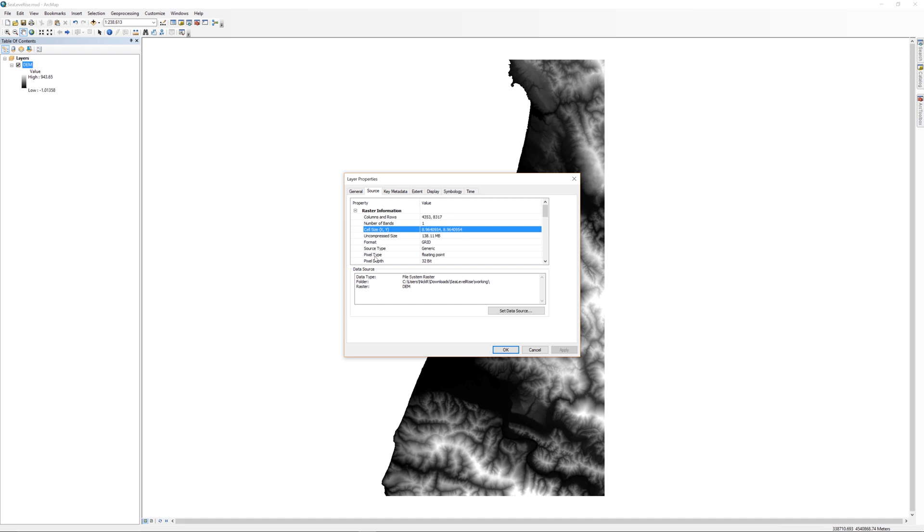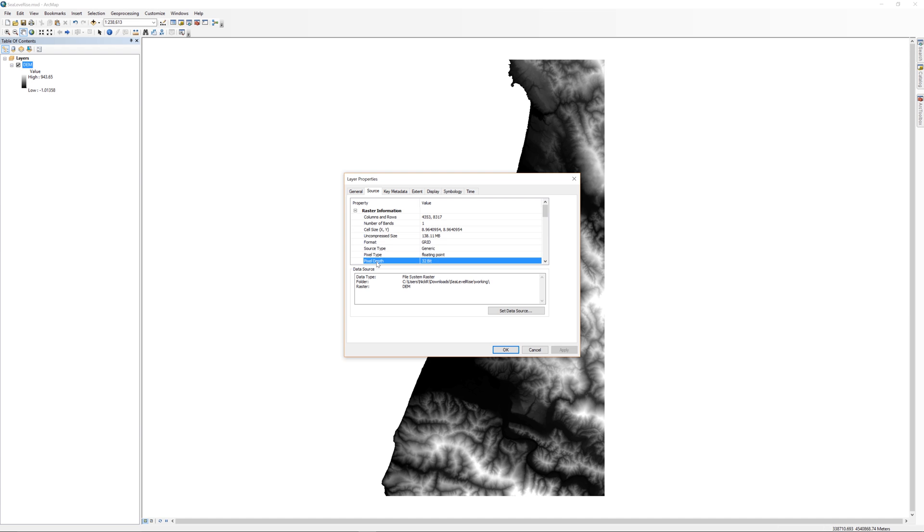Under the raster information, there are some other important details to consider: the pixel type and the pixel depth. The pixel type is floating point, so we can expect elevation values to contain decimal places. The pixel depth is 32-bit, so each pixel is capable of storing a pretty large number of digits. For registered students, you can learn more about these concepts in your assigned reading.